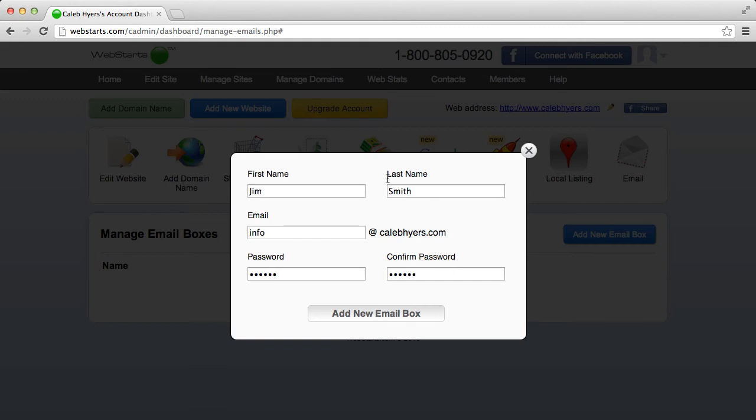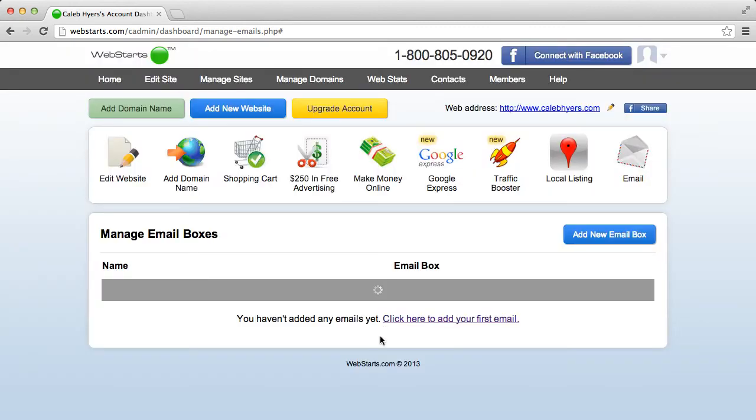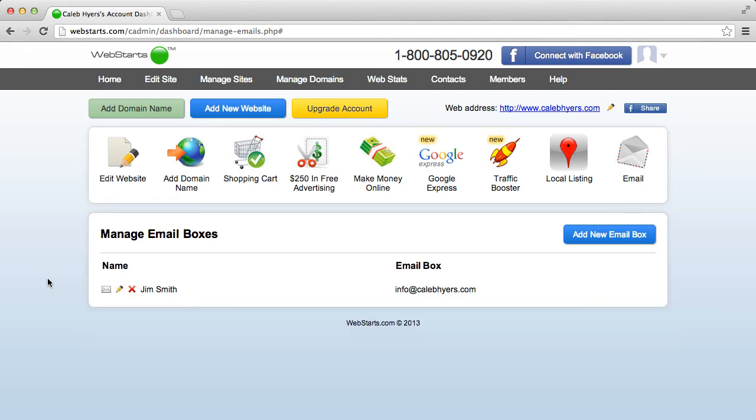So after all this is filled out, just click add new email box and the system will generate it for you. And that's it, so you see the name of the box here, Jim Smith and my info at calebheyers.com.